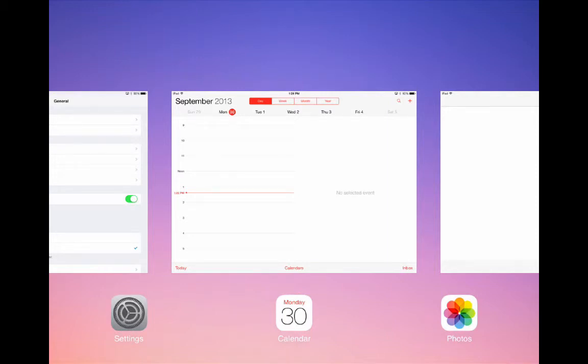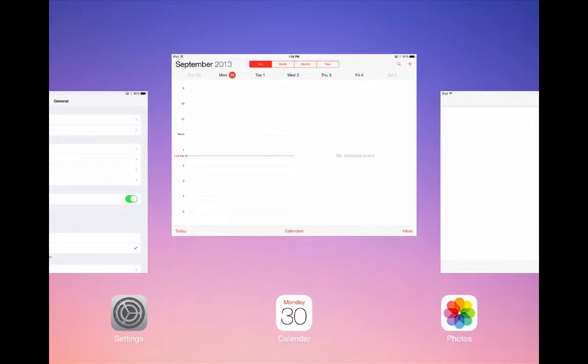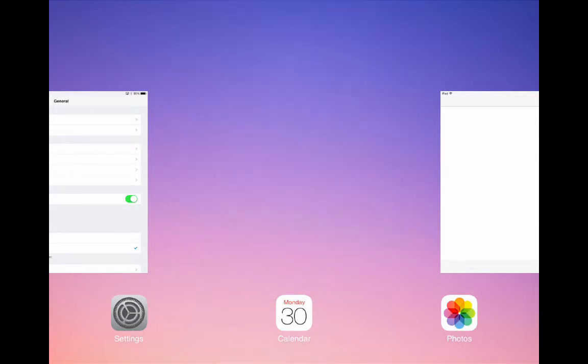If you find an app that you would like to close, simply put a finger on the app itself and swipe it upwards to close the app.